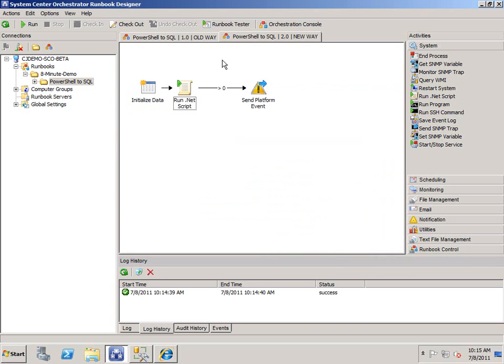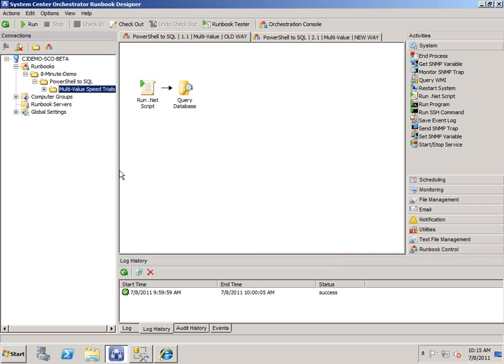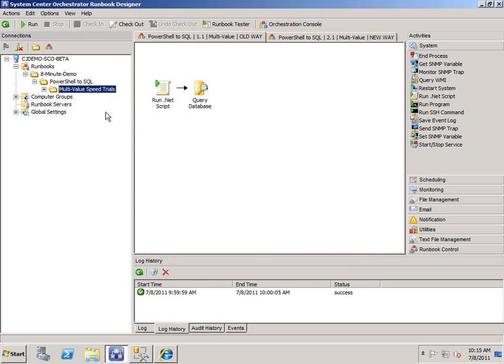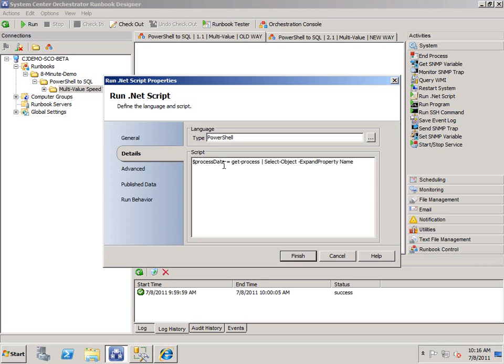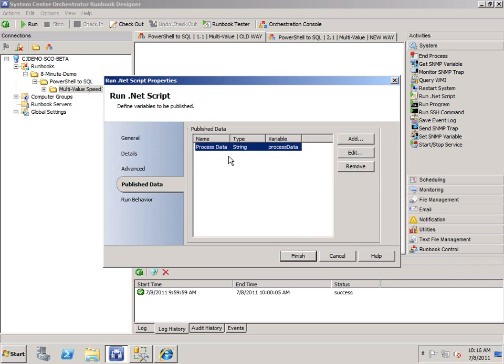Now, like I said, there's not much difference here in time. But I've set up some workflows here where I show the difference when we're dealing with multivalue. And I call it multivalue speed trials, as you can see there. So here we are. We have a run.net script object doing some PowerShell. It's grabbing process data. I'm just doing a get process on the runbook server.